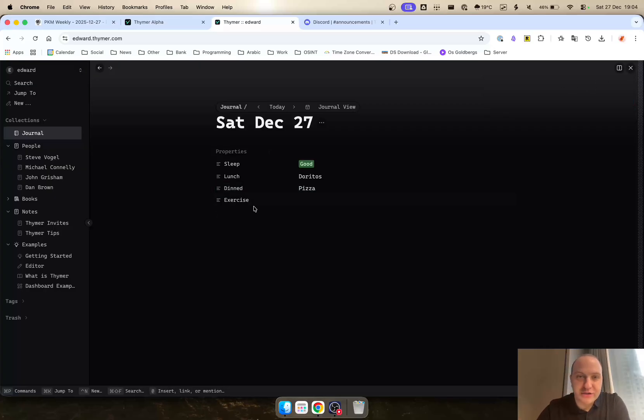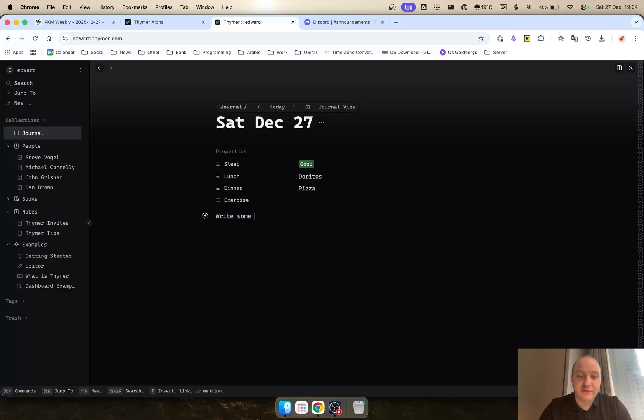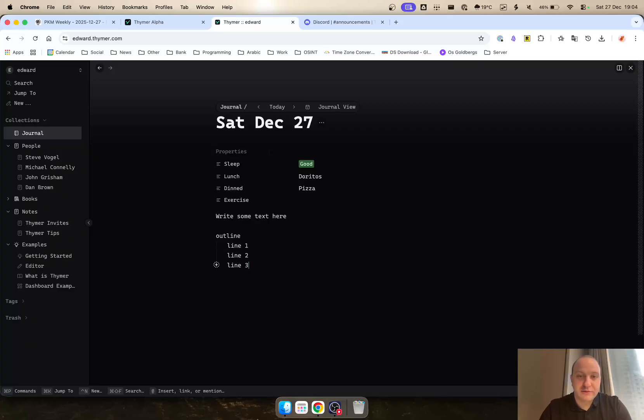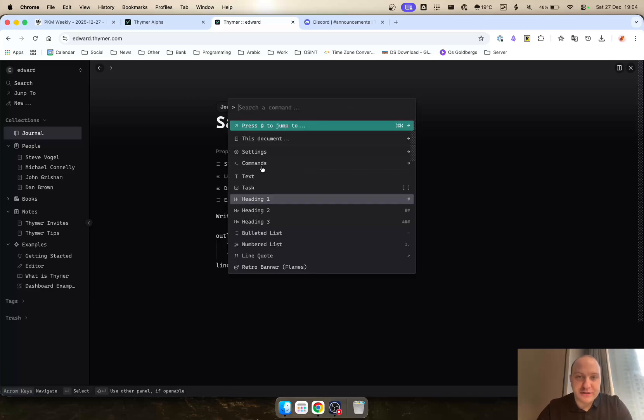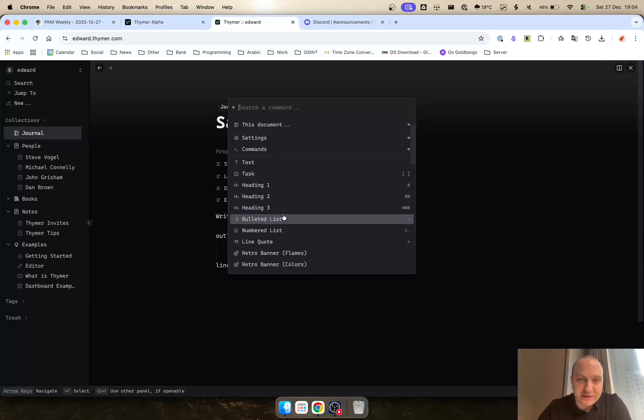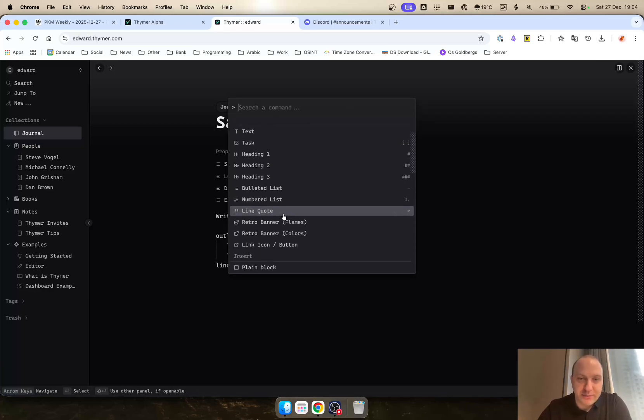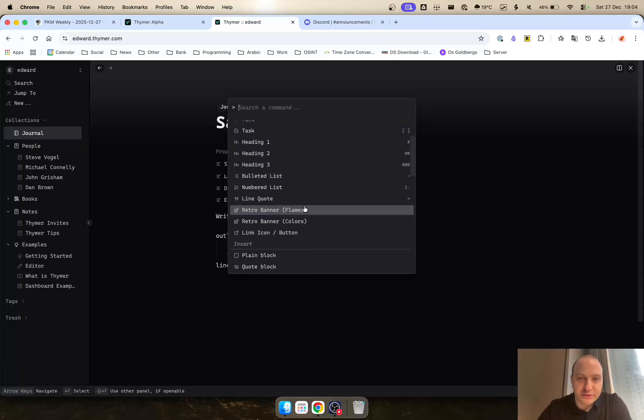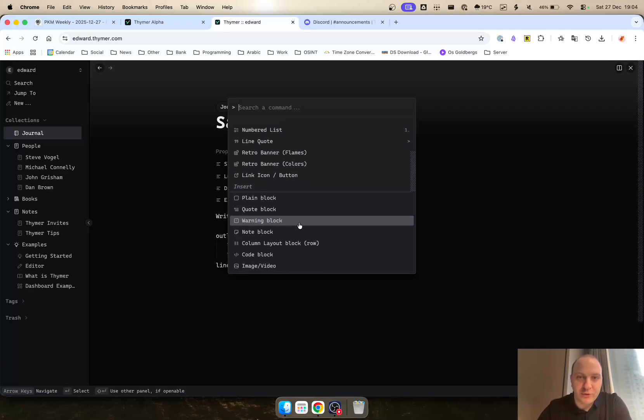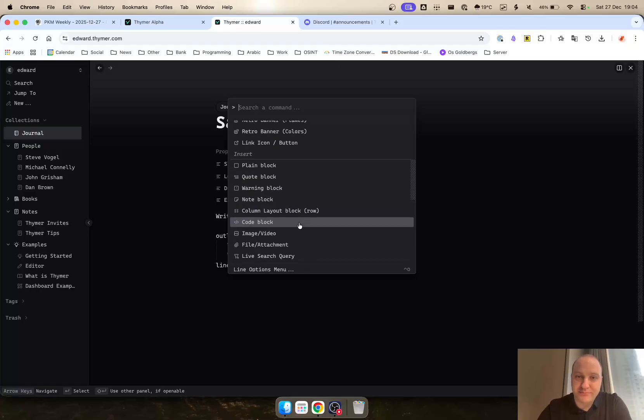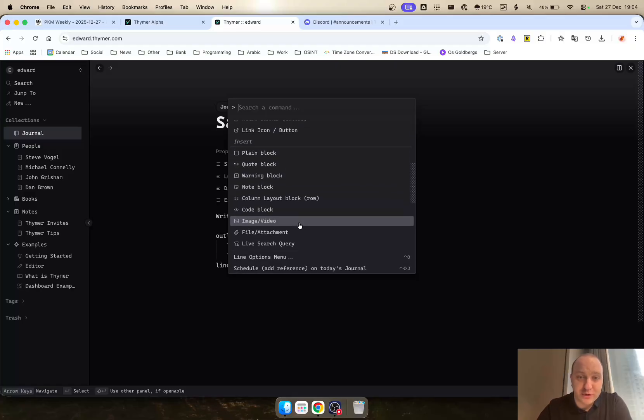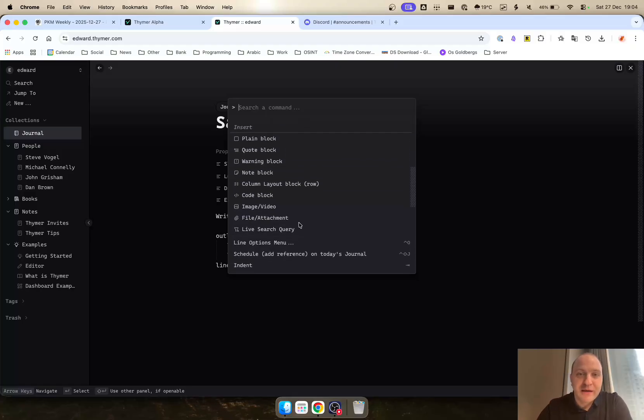You can write, do some outlining as well, indent, outdent, etc. And various different other things through the command palette: headings, numbered lists, quotes, code block, numbered block, note block, blah blah blah.